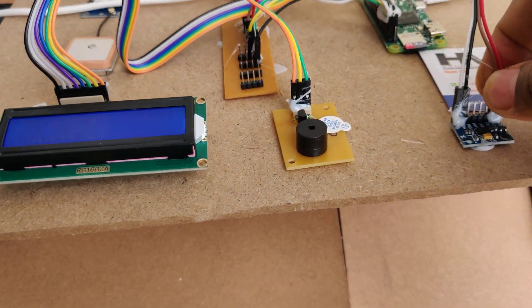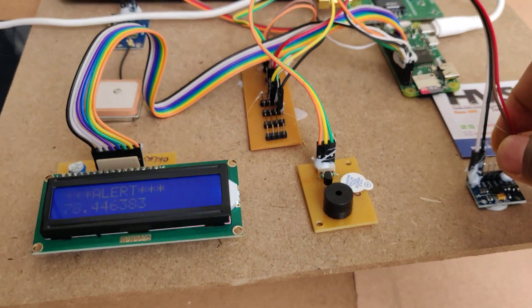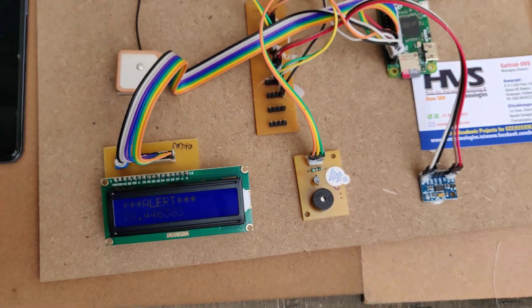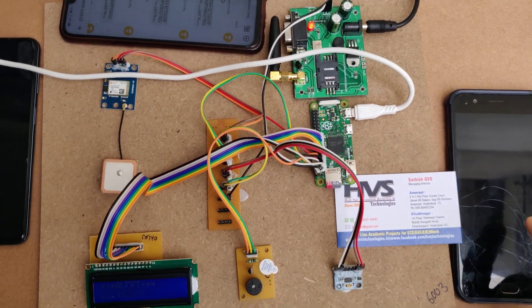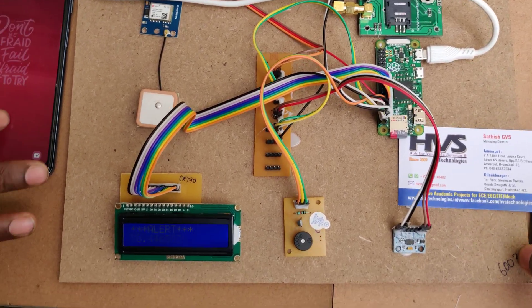When I tilt this and the threshold value is crossed, it will automatically take it as an accident alert. Now the system starts sending messages to the registered phone numbers.